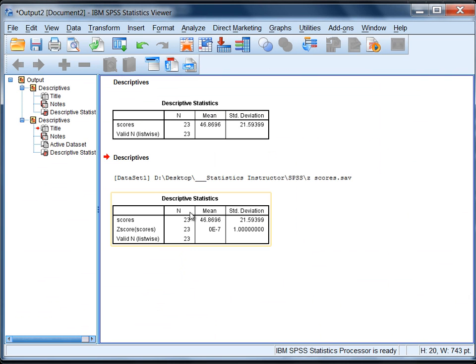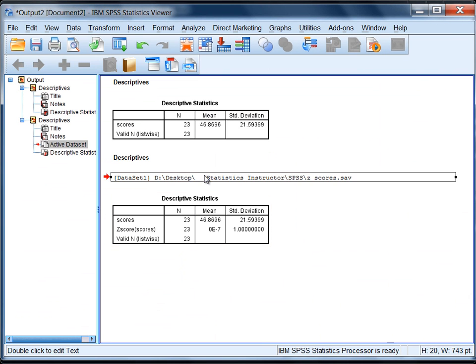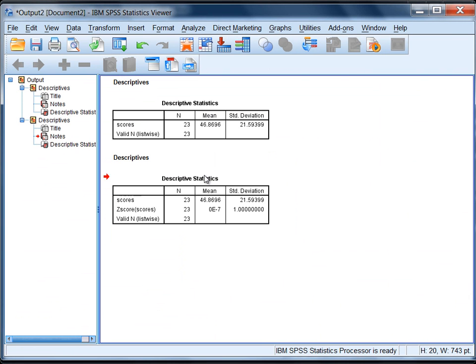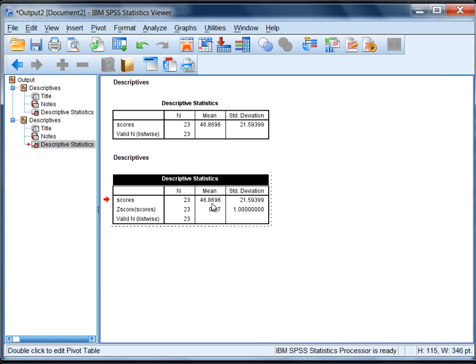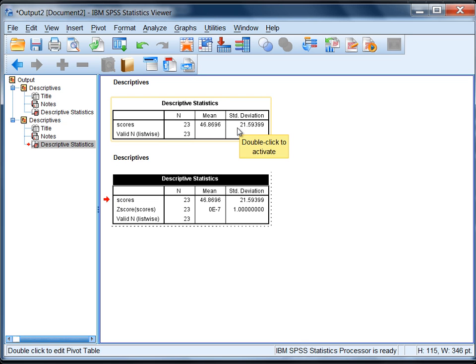And now notice what we get here in our output in this second table. We have the same mean and standard deviation for scores as we did before, which shouldn't be surprising since it's the same variable. But this is where it's interesting.